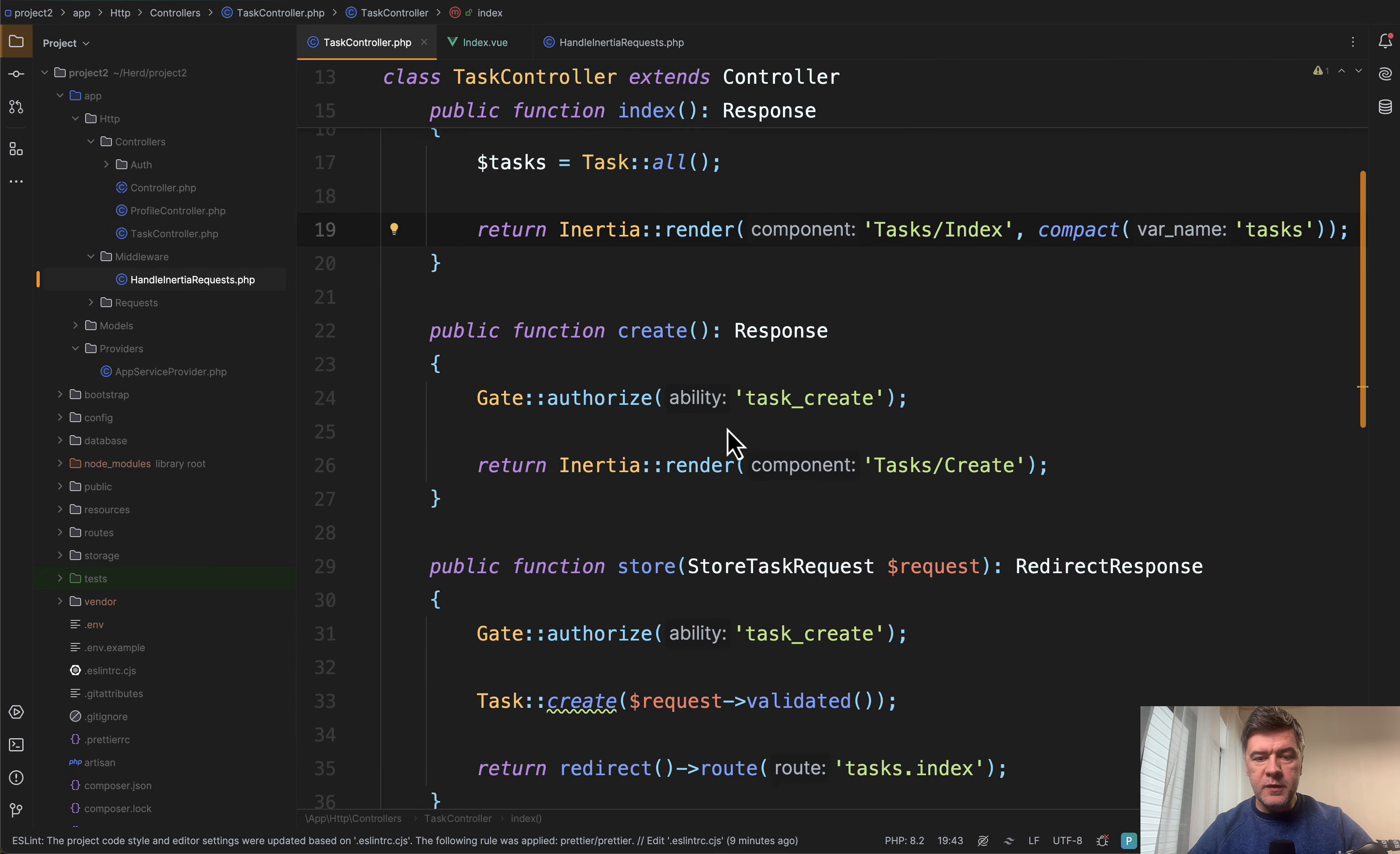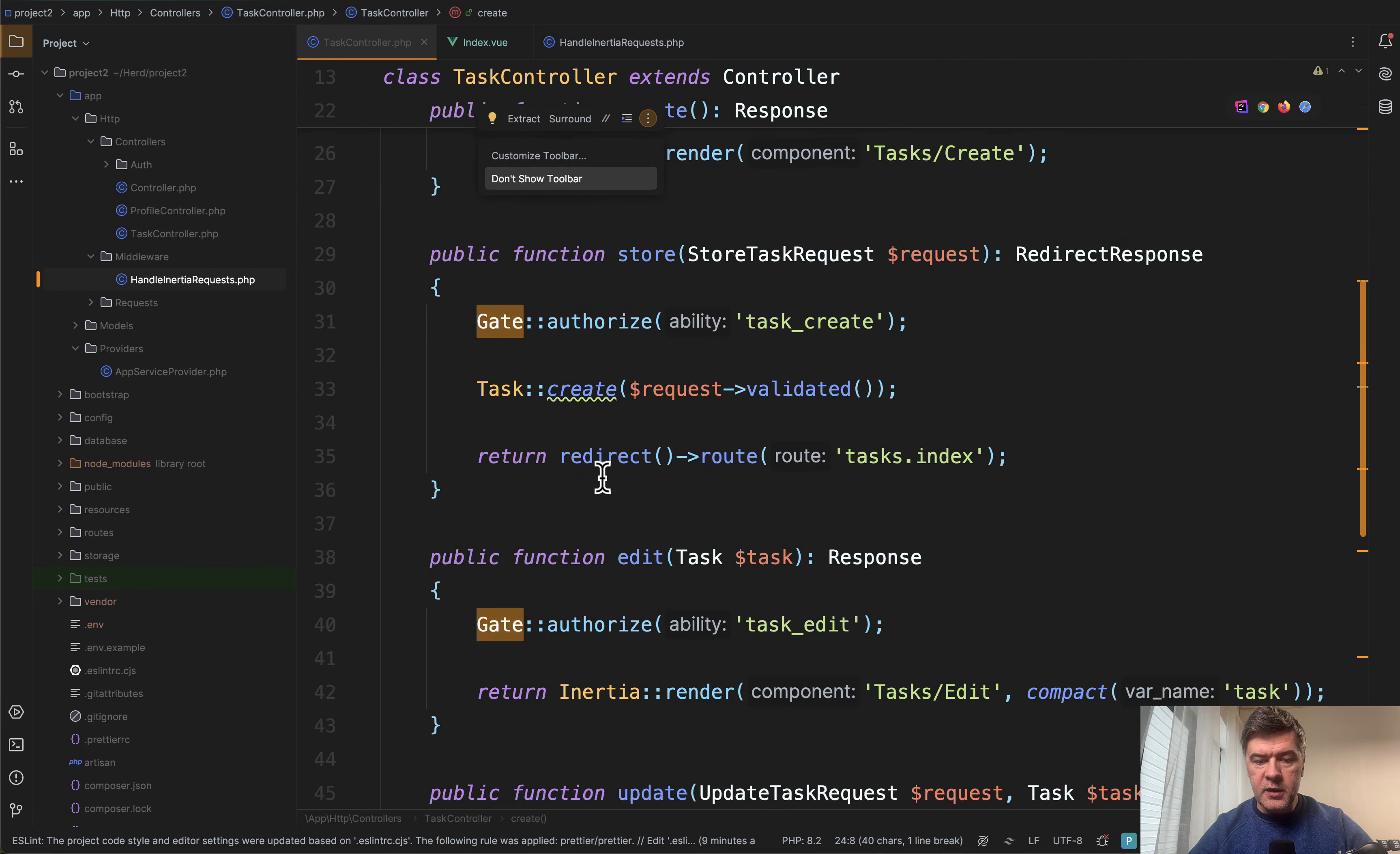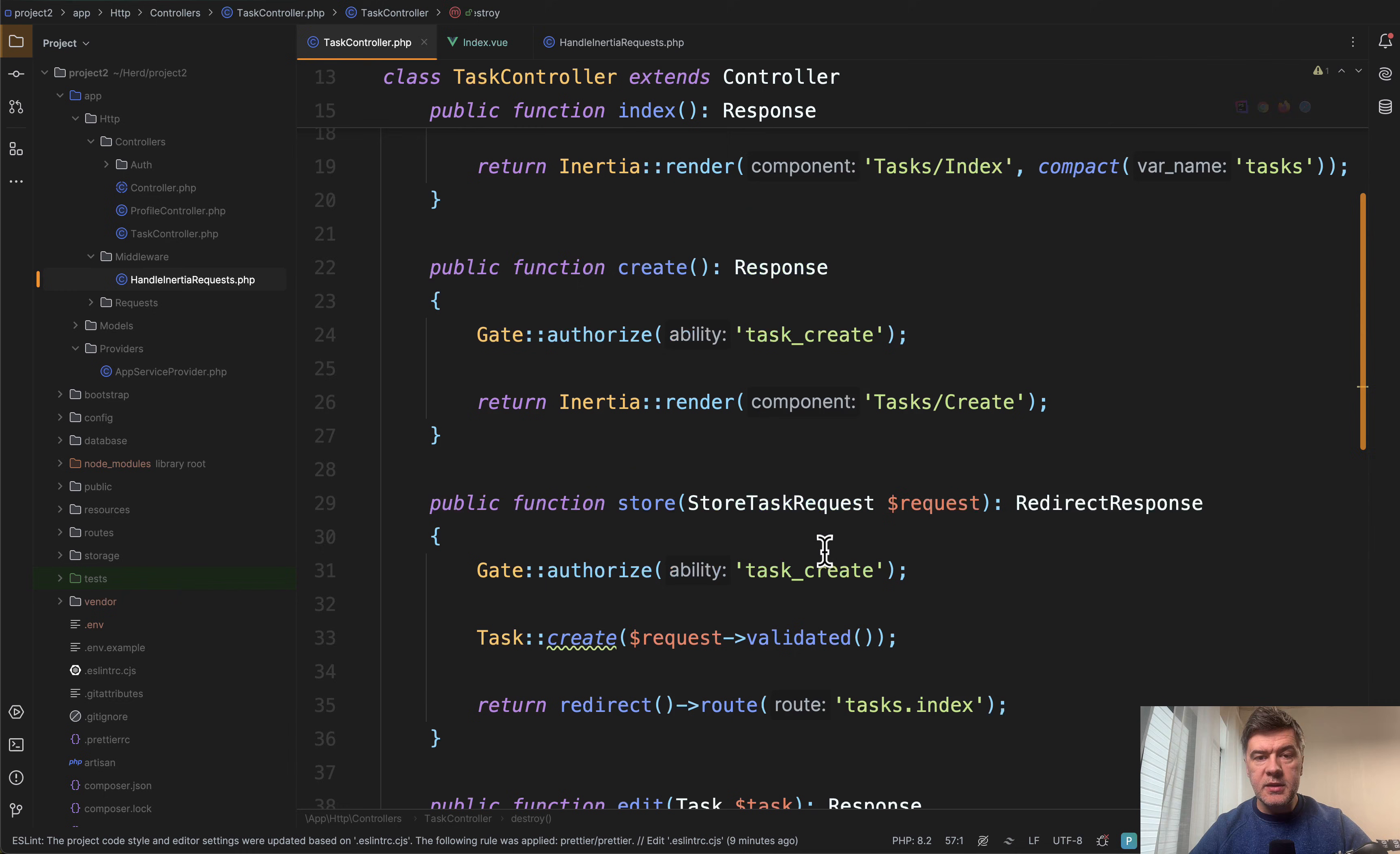But for now, let's scroll down the controller and we see gate authorize here for create, for store method, edit, update, and delete. So that gate authorize uses the ability task_destroy, task_edit, and task_create, which are powered by Spatie Laravel permission library.